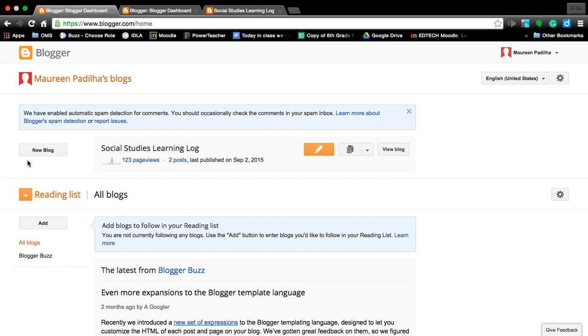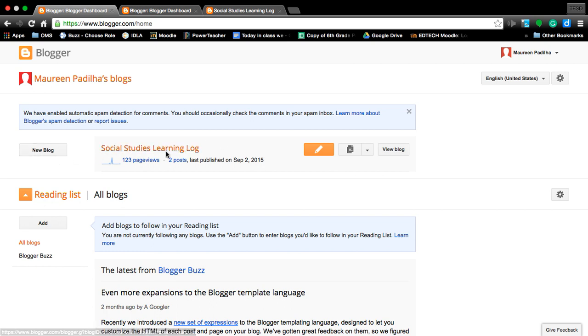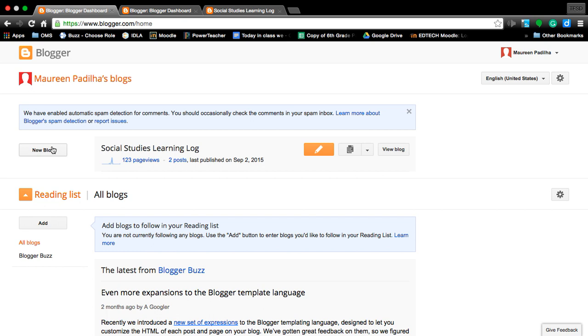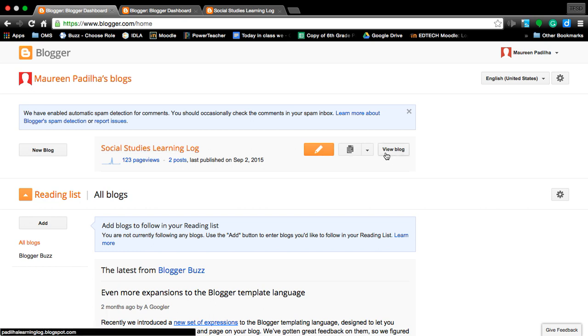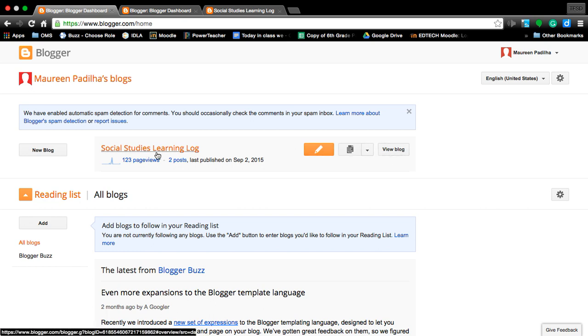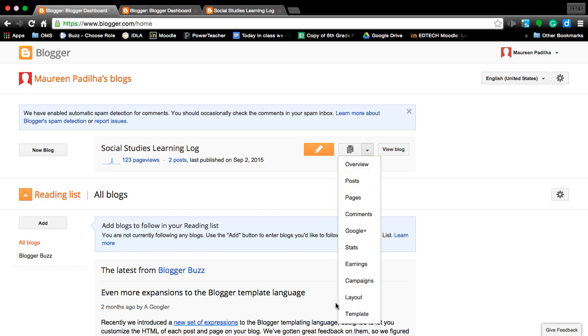When you log in to Blogger at home, if you are to do a new blog right now, I already have this blog created. But let's say I want to do a new one. Oh, I forgot, back up. Okay, we want to make your Social Studies Learning blog secure because...